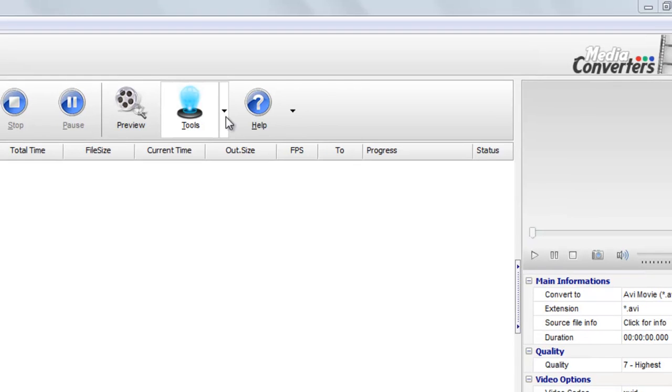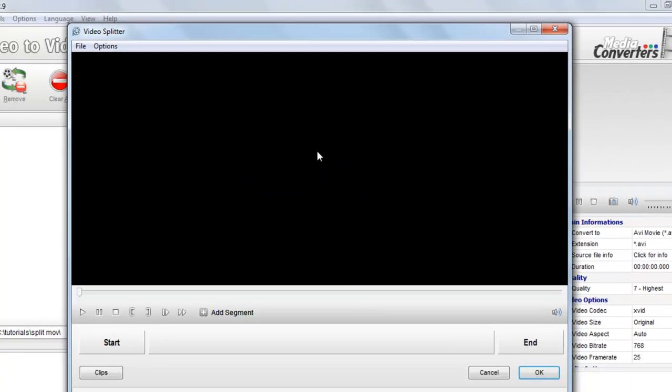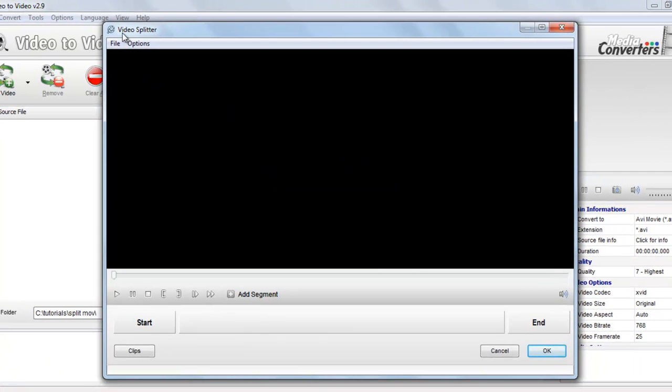Go to tools, go to split video. Here you will see video splitter option.